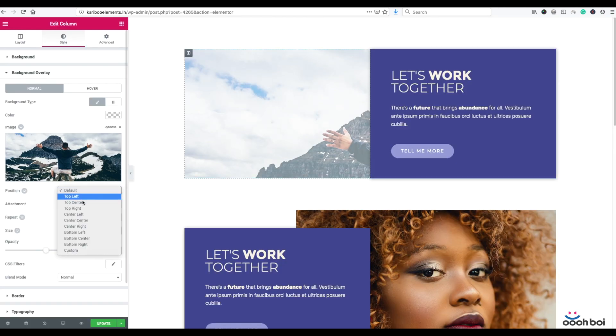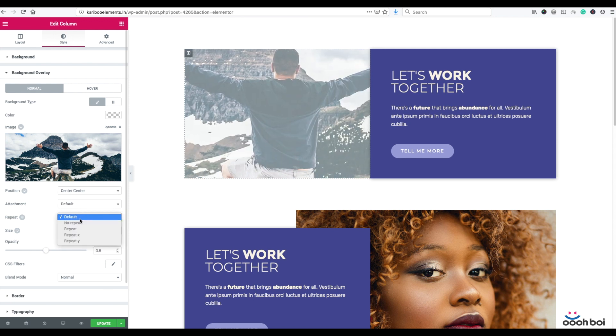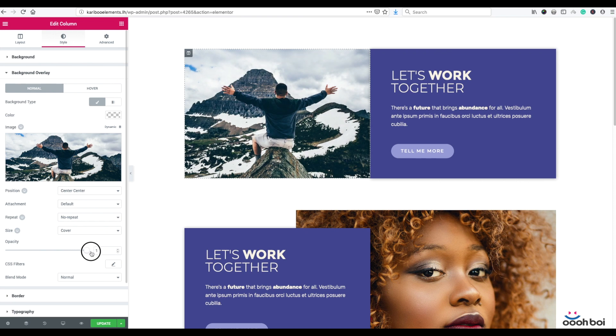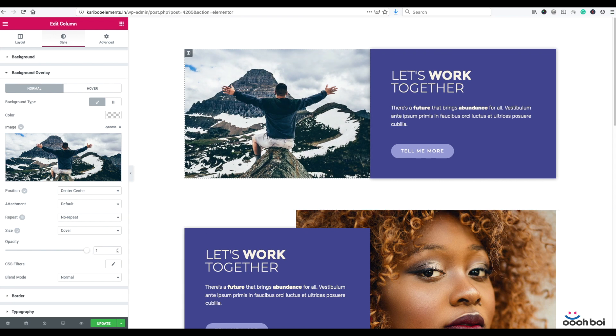Position will be center, repeat no repeat, and size will be cover. No need for opacity, so set it to 100%, aka 1. That's all.